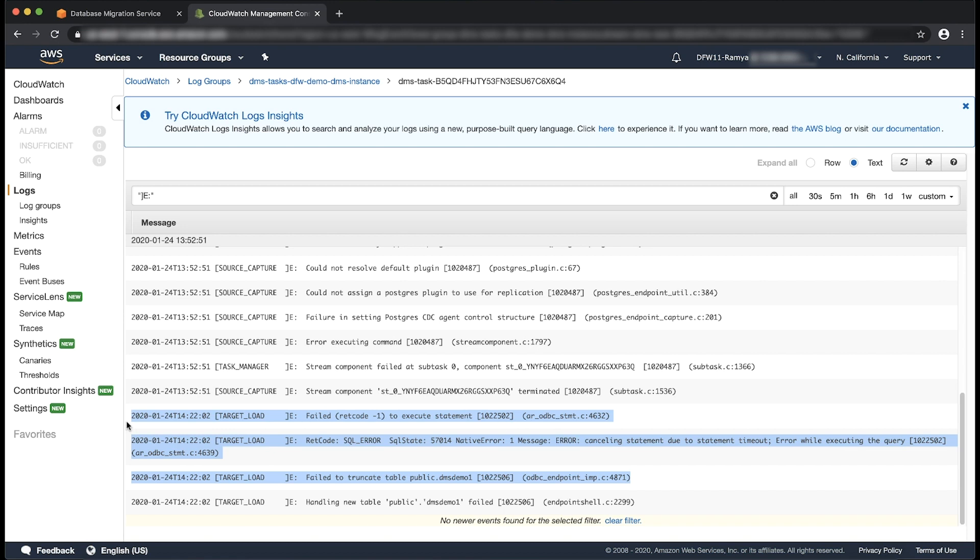Depending on the logging component where the error message occurred, source or target, you might want to add this extra connection attribute in either source or target endpoint.